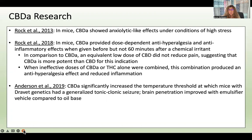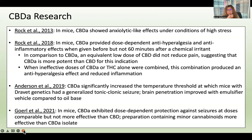Researchers have noted that CBDA, like THCA, has difficulty penetrating the blood-brain barrier due to its chemical structure. This study compared CBDA in an oil base versus an emulsified vehicle and found that brain penetration was improved with the emulsifier. A more recent study found CBDA exhibited dose-dependent protection against seizures at doses comparable but not more effective than CBD, and that a CBDA preparation containing minor cannabinoids was more effective than CBDA isolate — again supporting the entourage effect.